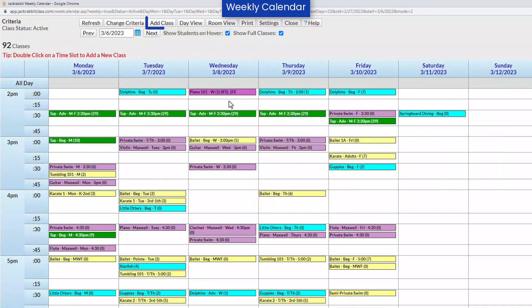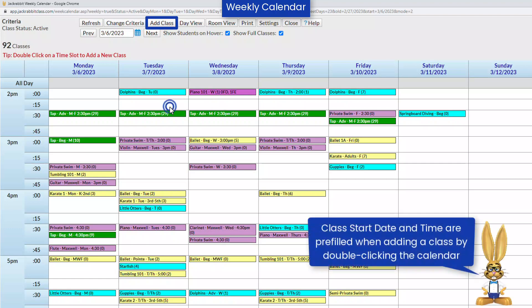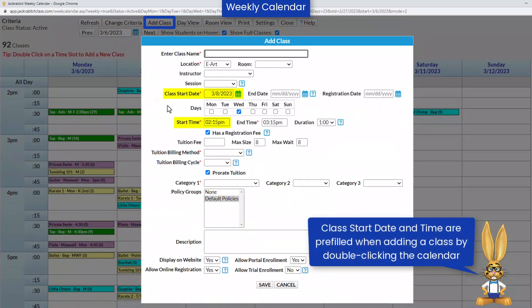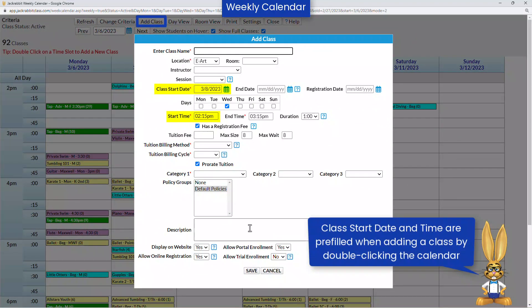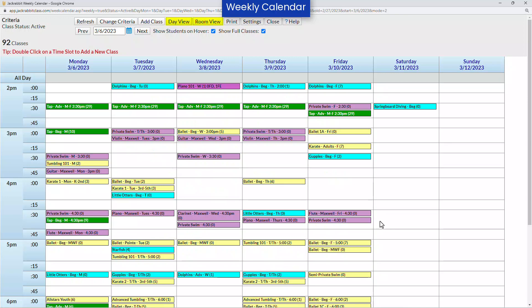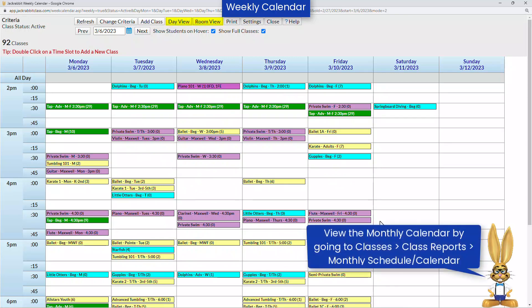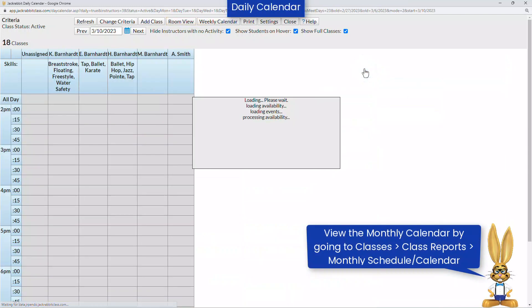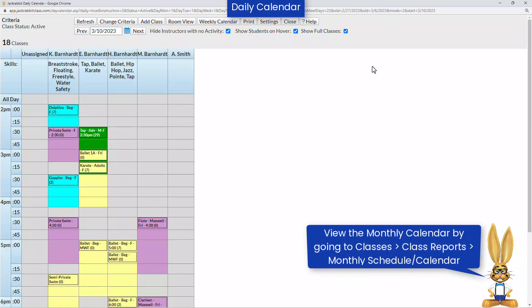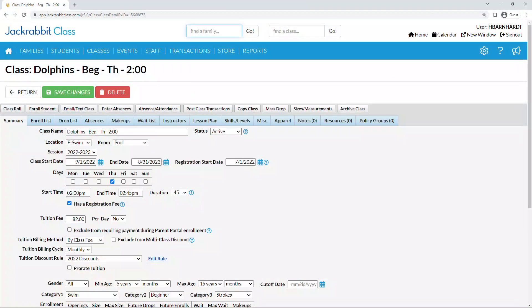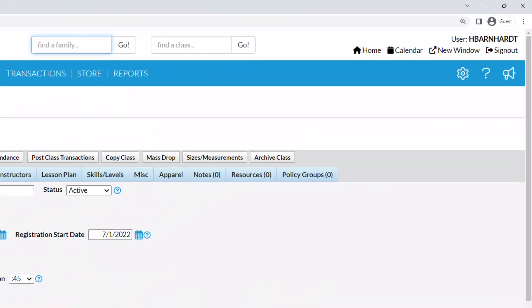Adding a class is easy with the add class button or by double-clicking on the time and day you wish to add a class. The day view and room view options are also very helpful. You can quickly open the day view by clicking on a date from the weekly calendar. For more information on calendars, refer to our Help Center.